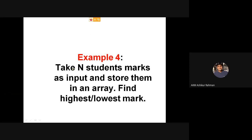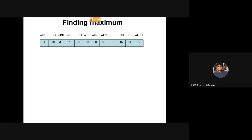We can take a student's marks as input and store them in an array. Then find the highest or lowest marks. If we already have data populated, we have 12 elements — 12 students in the class. The first student got 4, the second student got 40, the third one got 30, and so on. These are the 12 marks of 12 students.